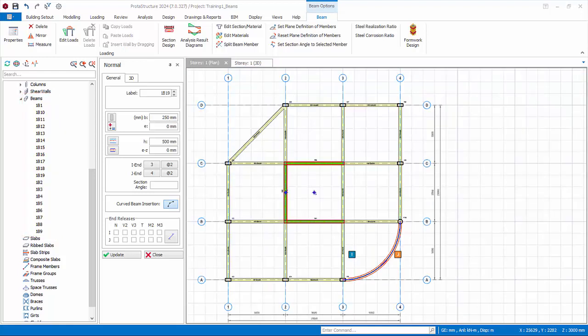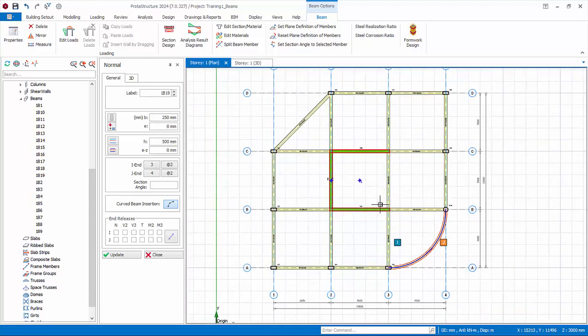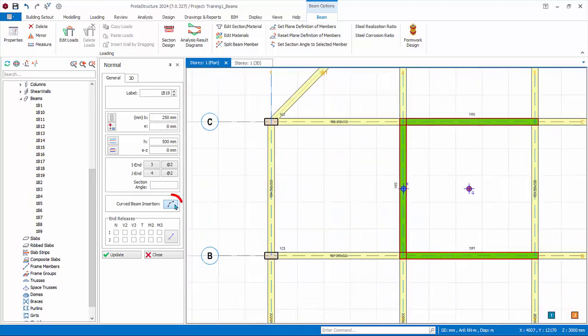We will now create some secondary beams here. Deactivate the curve beam icon to change it back to straight beam. Secondary beams can easily be inserted using the smart snap points without having to create axes.